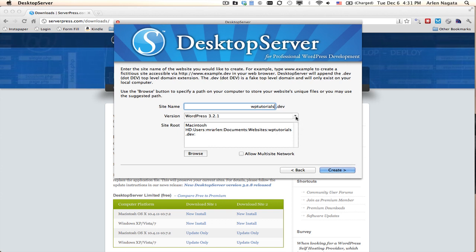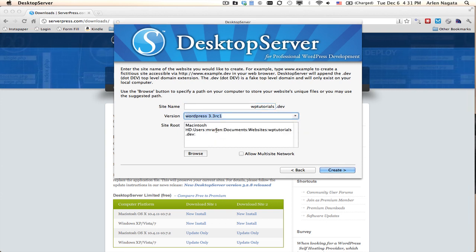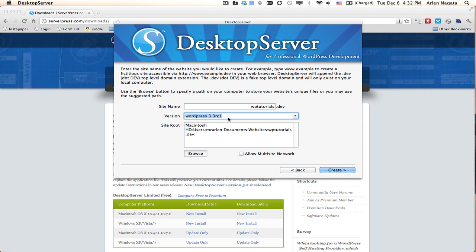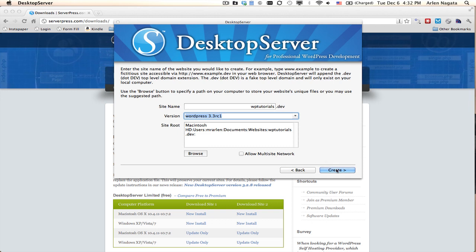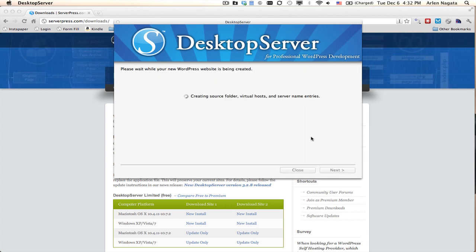I've installed a couple of custom bundles here. I'm going to go with the WordPress 3.3 release candidate 1. I'm not going to allow the multi-site network because I just want a regular install of WordPress 3.3. Just click create.